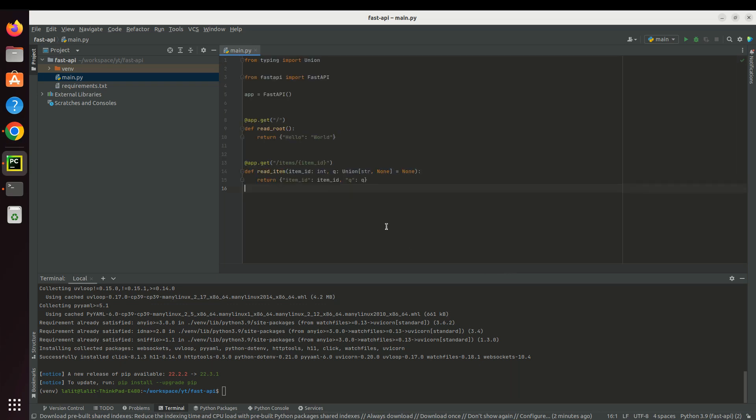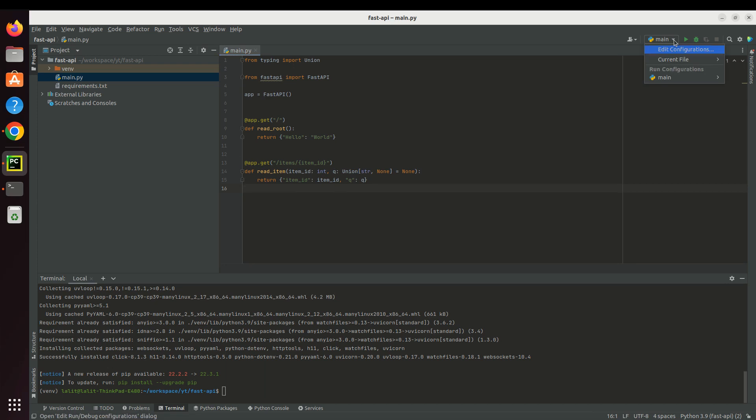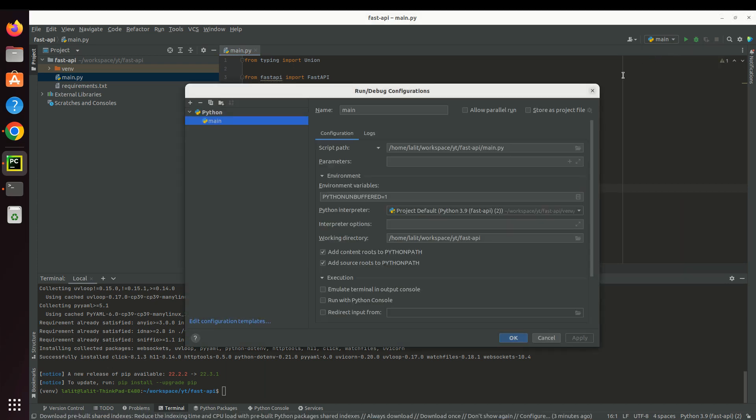The next thing we have to do is tell the PyCharm IDE about the environment, this project environment. For those who don't know about virtual environments - venv is a Python virtual environment. In the same machine you can run multiple environments, and on those environments you can run separate projects because each project has different dependencies.